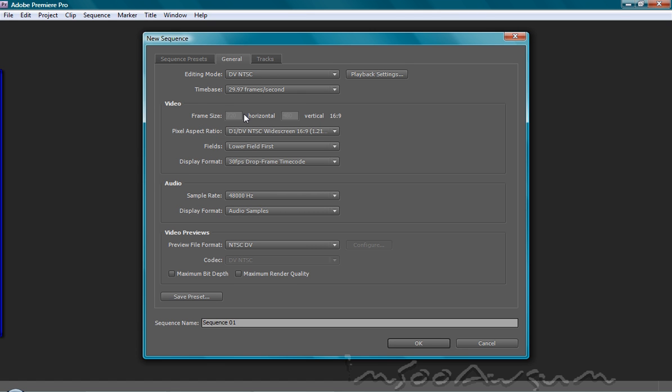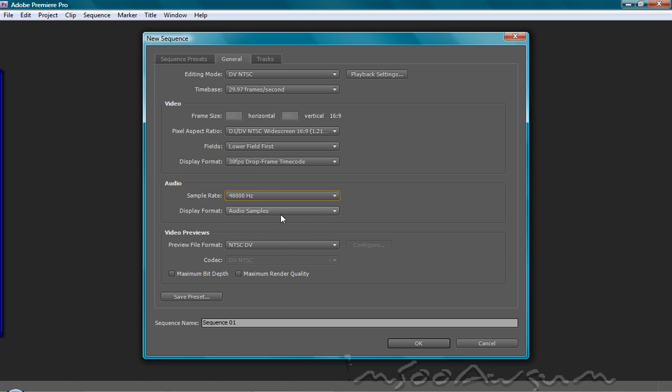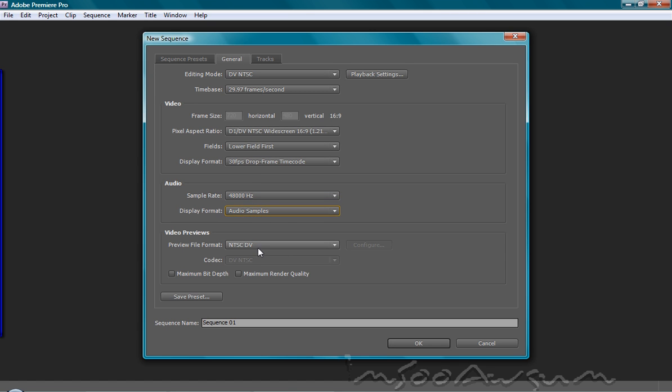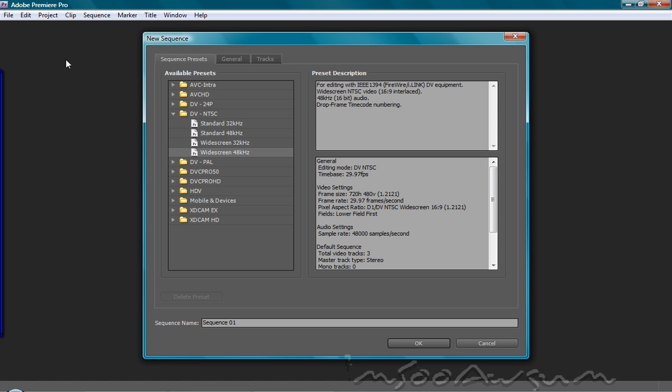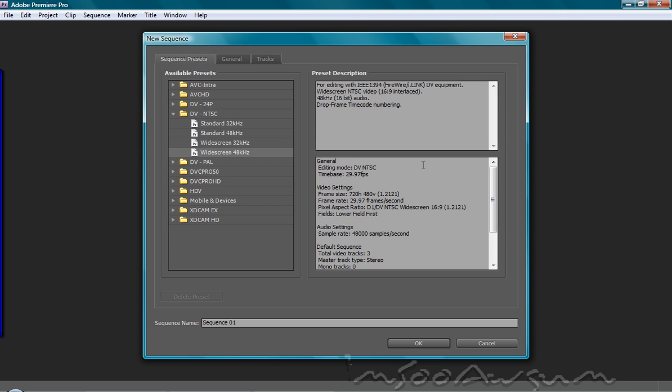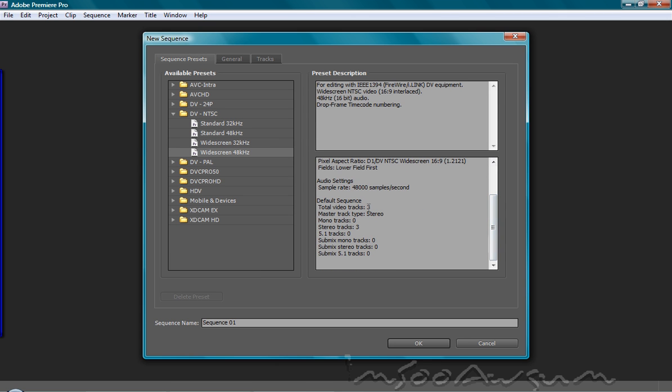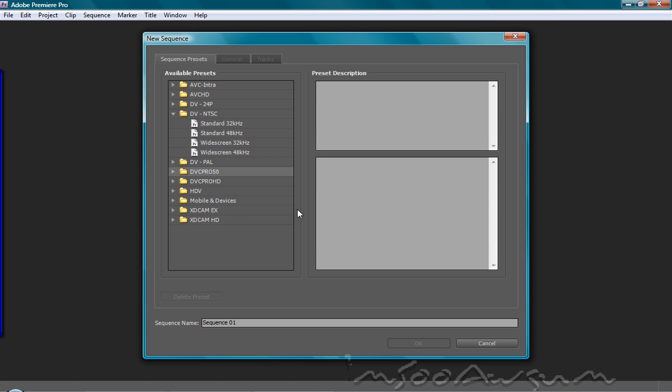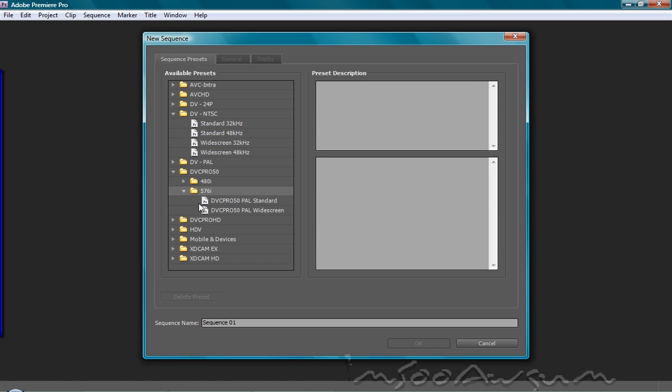The general tab allows you to adjust everything for your sequence. The sample rate of your audio, pretty much the same thing you saw in the first tab, in the first window. Tracks, you can adjust how many tracks you want in your project. This is the preset right here. It says default, three video tracks and three stereo tracks. That's the default for pretty much everything.